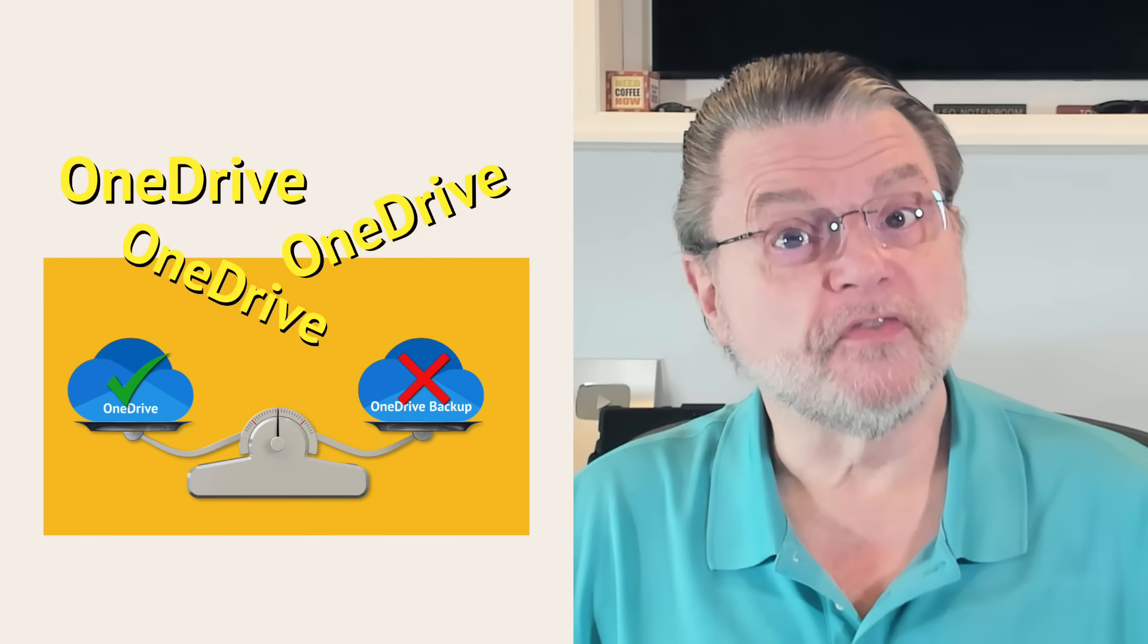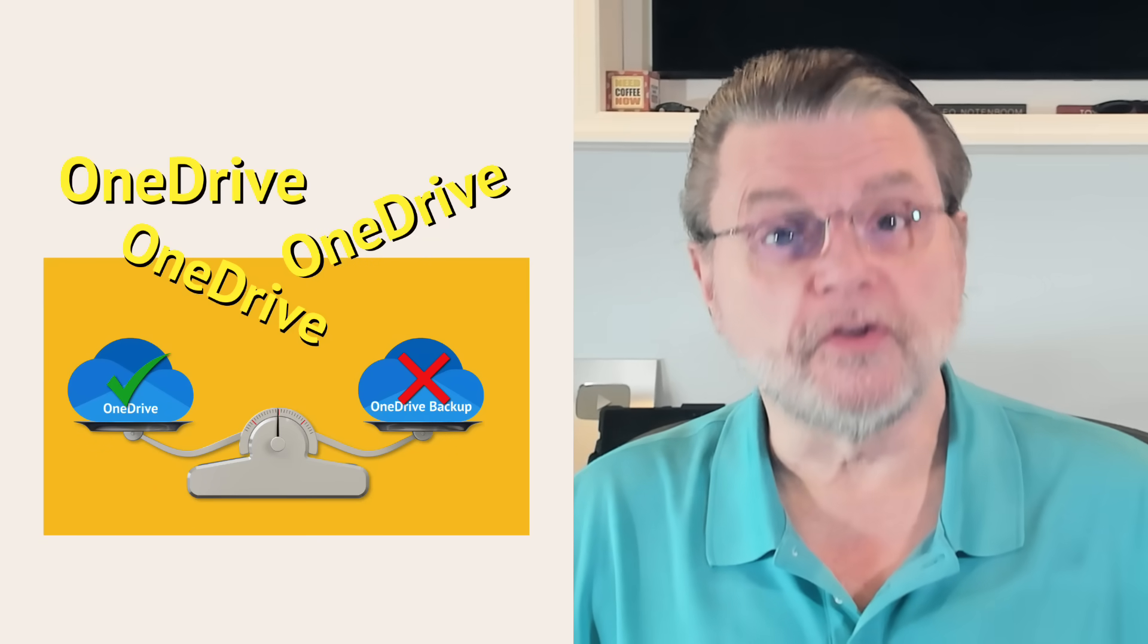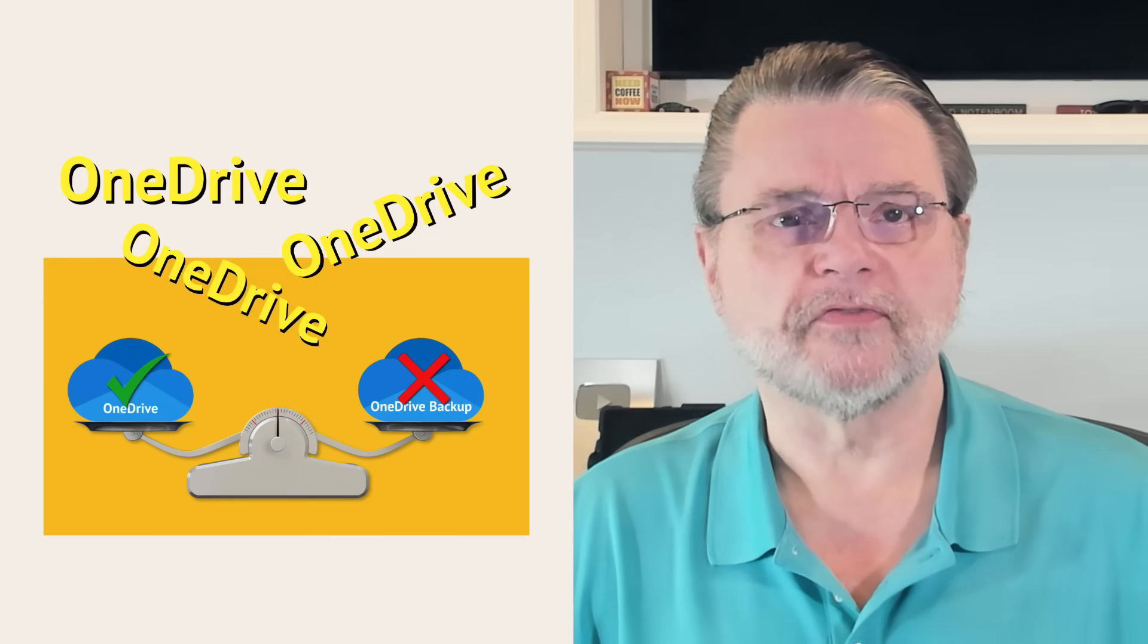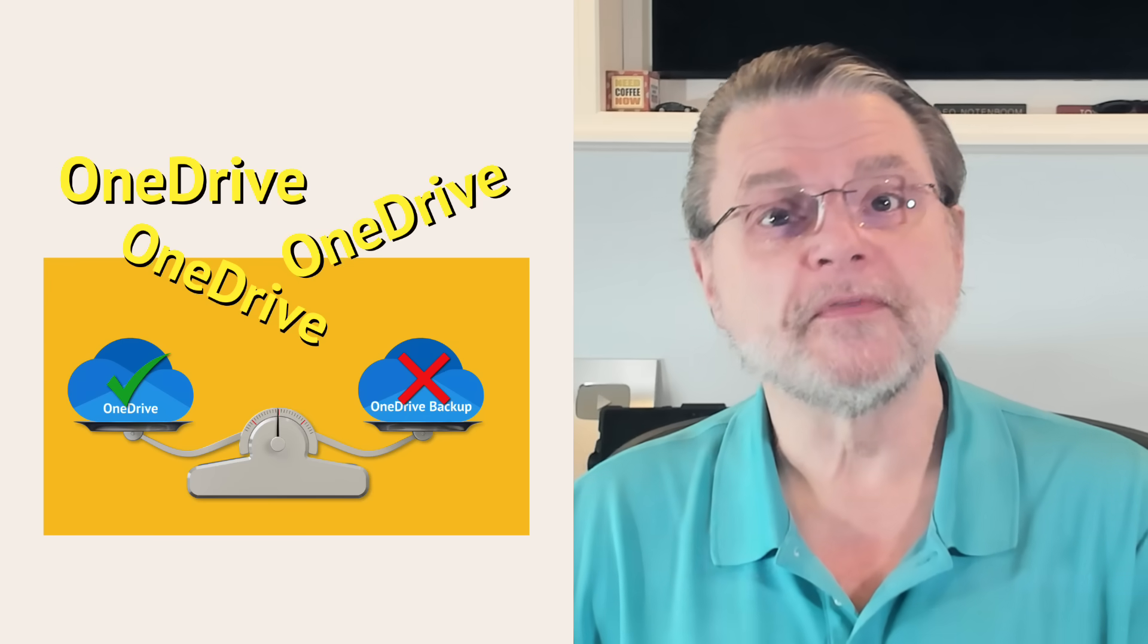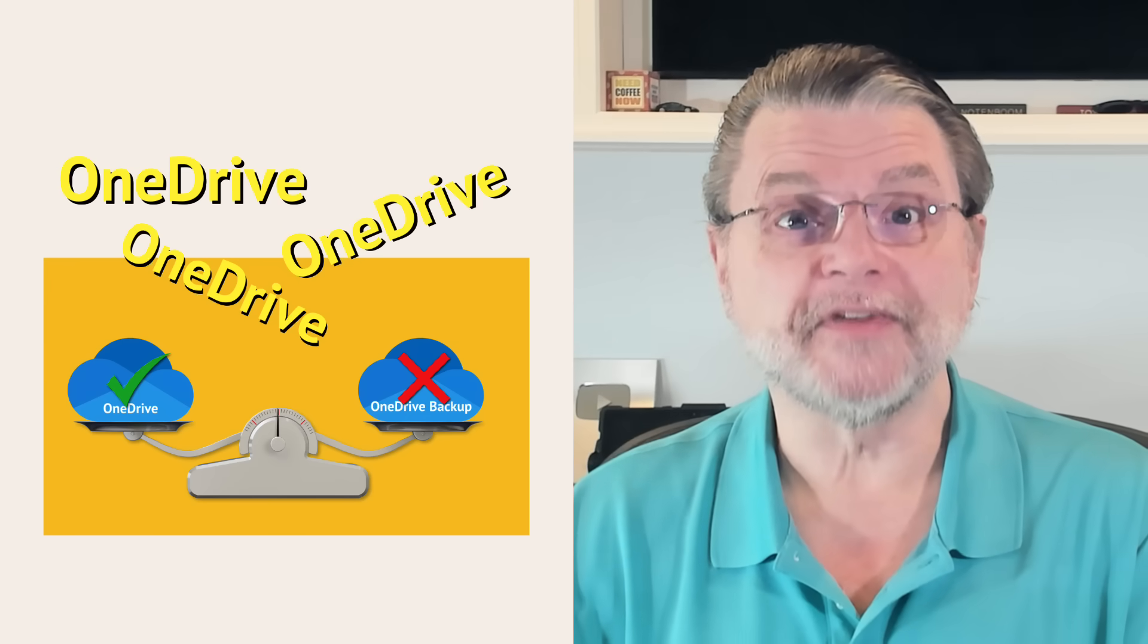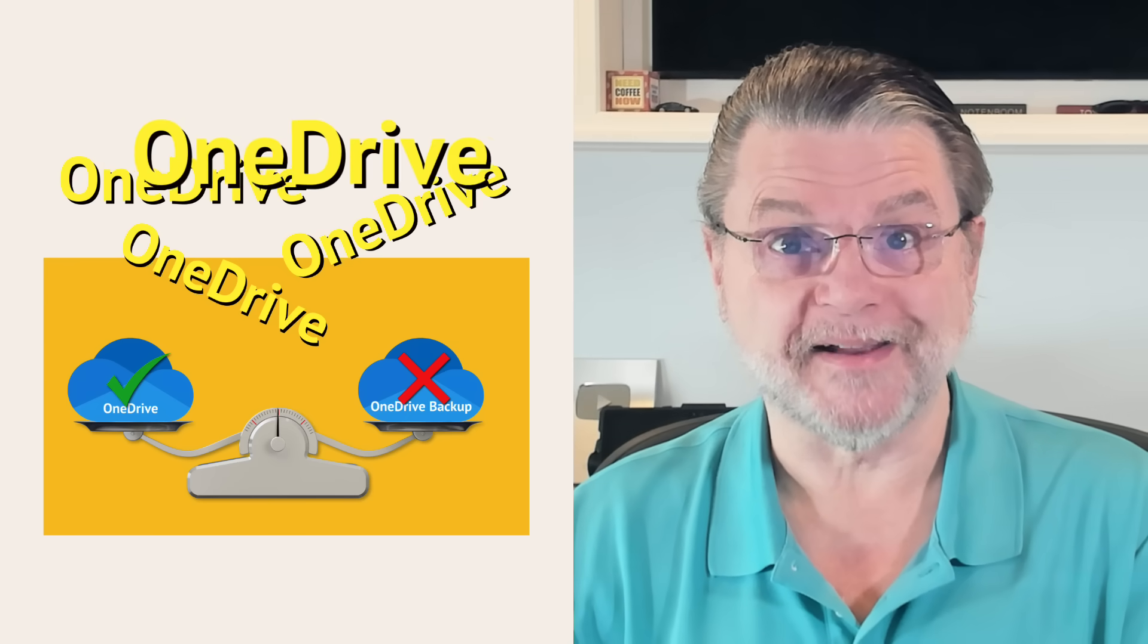OneDrive backup versus using OneDrive for backup, even though OneDrive isn't a backup.